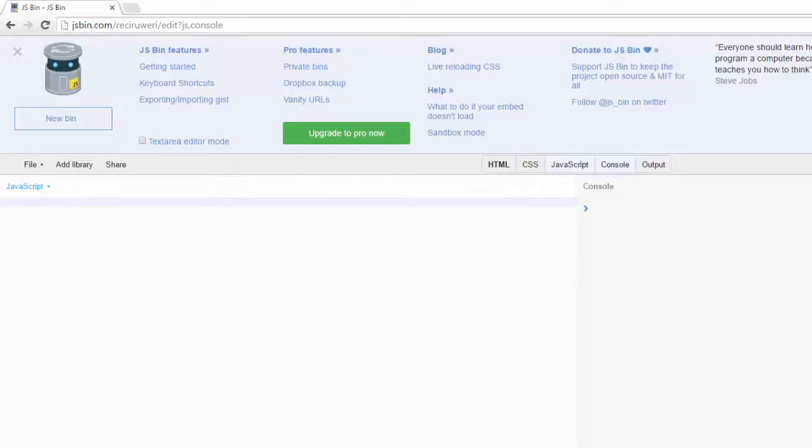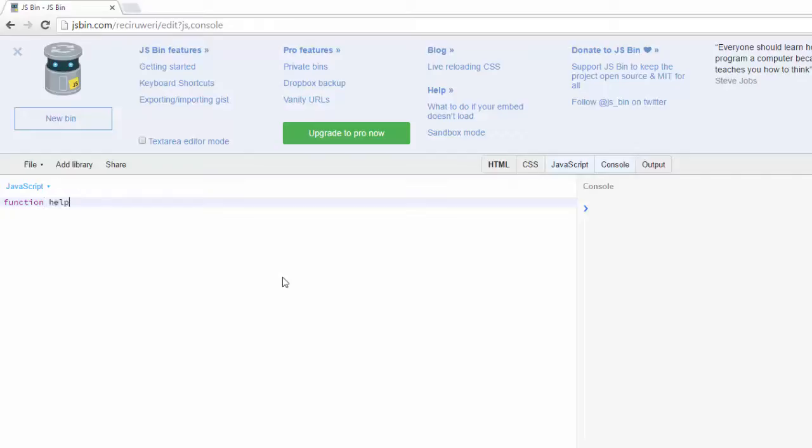In a nutshell, a helper function is a function that helps another function. I'm going to demonstrate how we can use this, so I'm going to create a function and call it help.